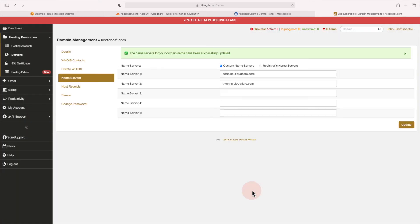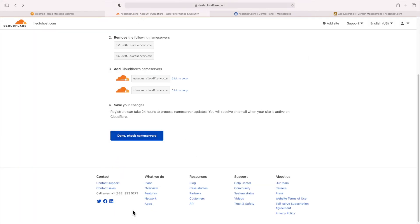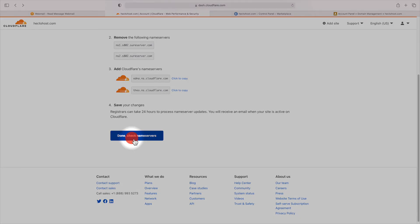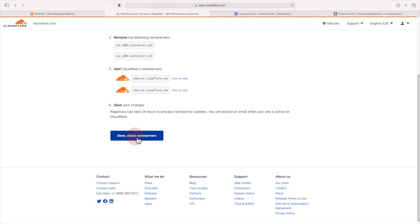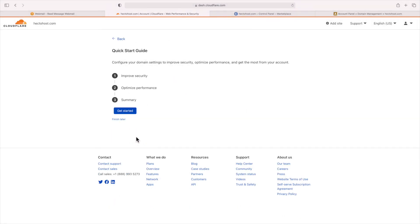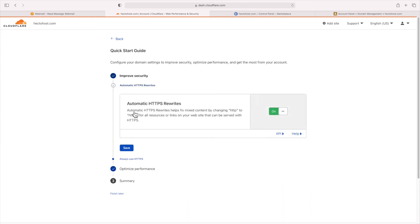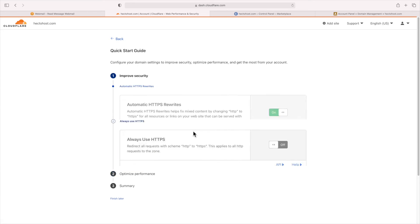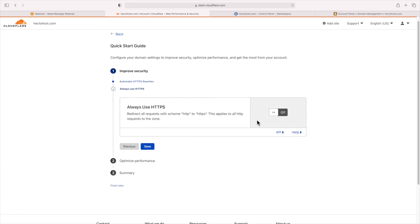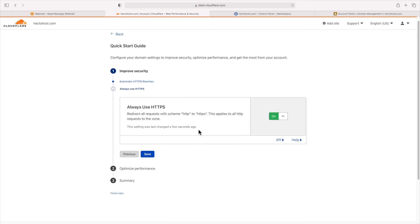Now that you've updated the nameservers, go back to cloudflare.com and verify your changes by pressing the done check nameservers button. At that point, Cloudflare will ask you to make some additional security and performance-related changes. Under improved security, you can safely keep the option automatic HTTPS rewrites turned on. The next security option, always use HTTPS, you can enable it as well.